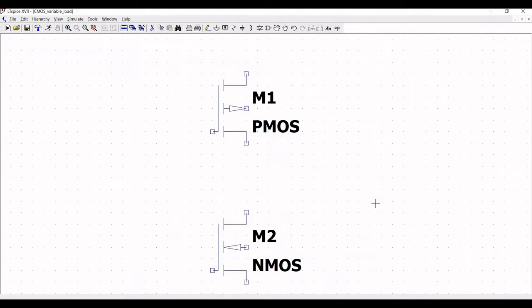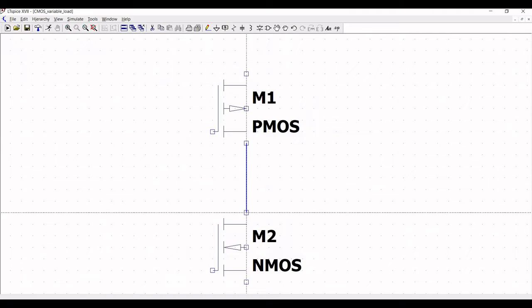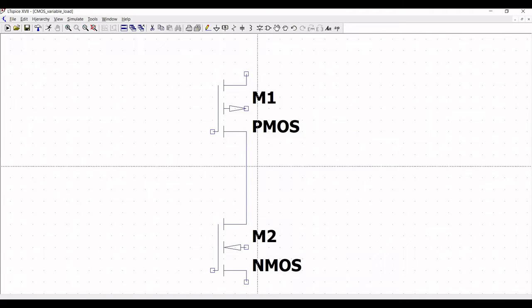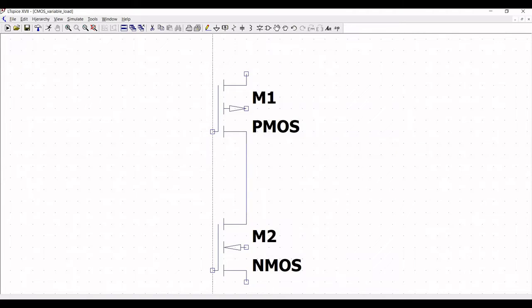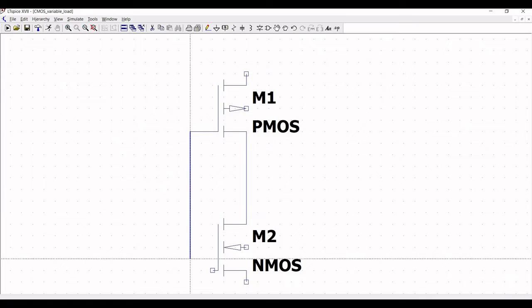Now select the wire and connect the drain of PMOS to the drain of NMOS, and the gate of PMOS to the gate of NMOS.